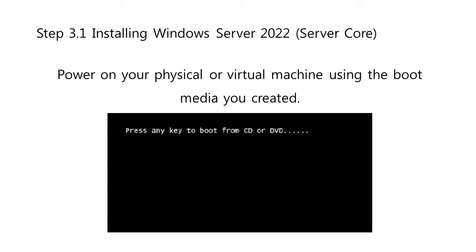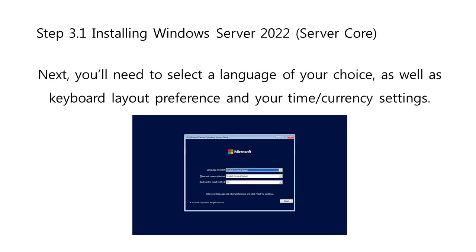Power on your physical or virtual machine using the boot media you just created. You'll be asked to press any key when it asks for an input, which is used as a launching point for installing Microsoft's newest server operating system. Next, you'll need to select a language of your choice, as well as keyboard layout preference, and your time and currency settings. Click Next in the window that pops up, and let's get started.